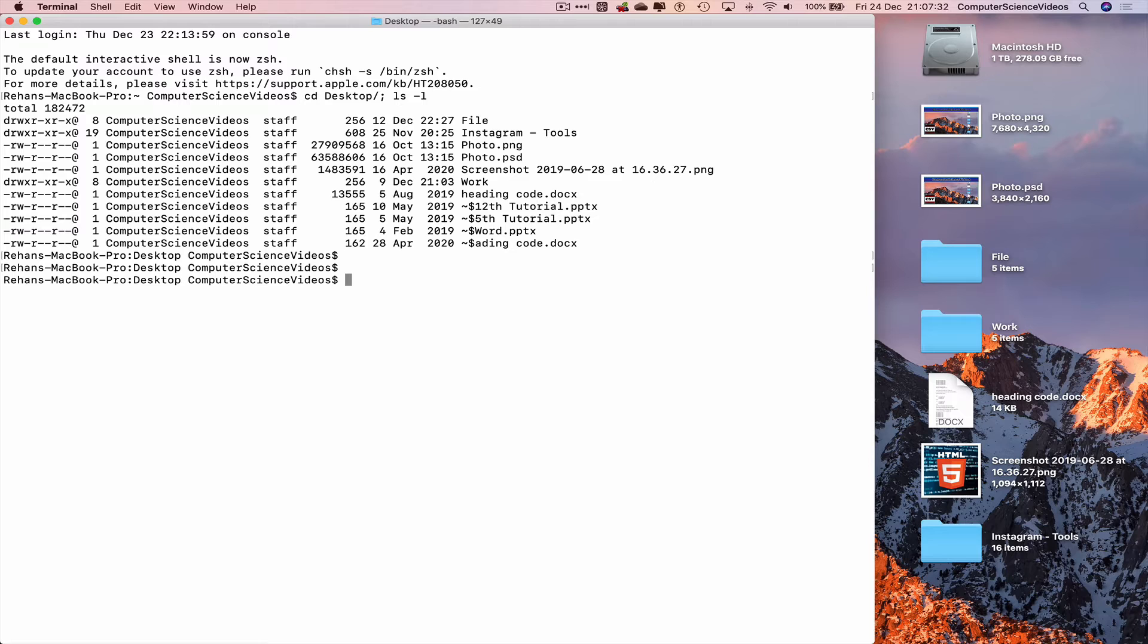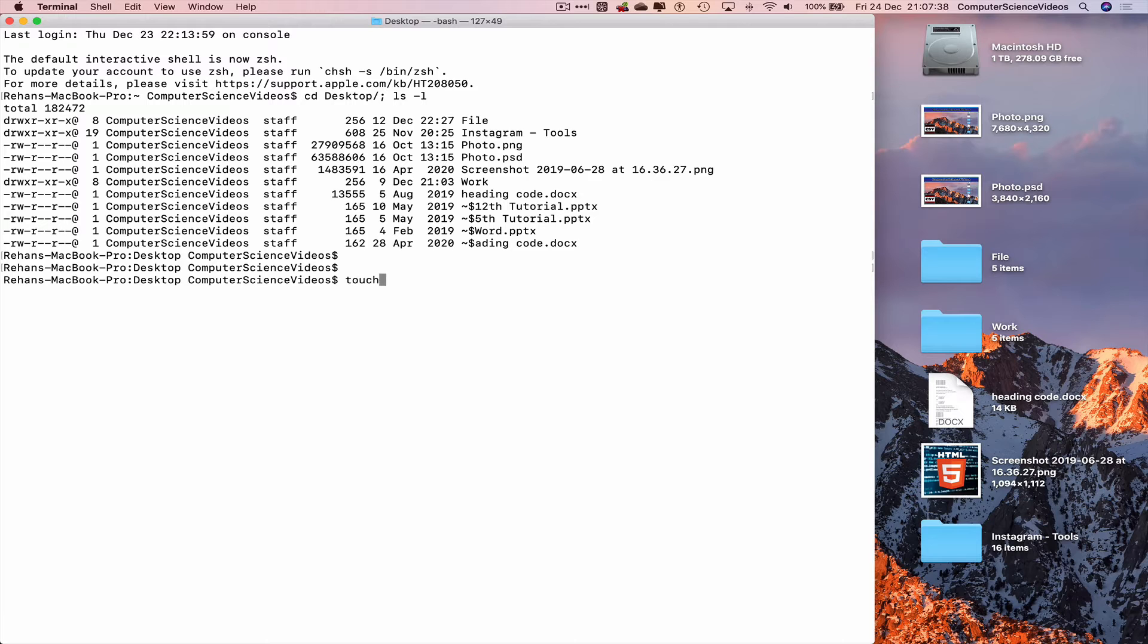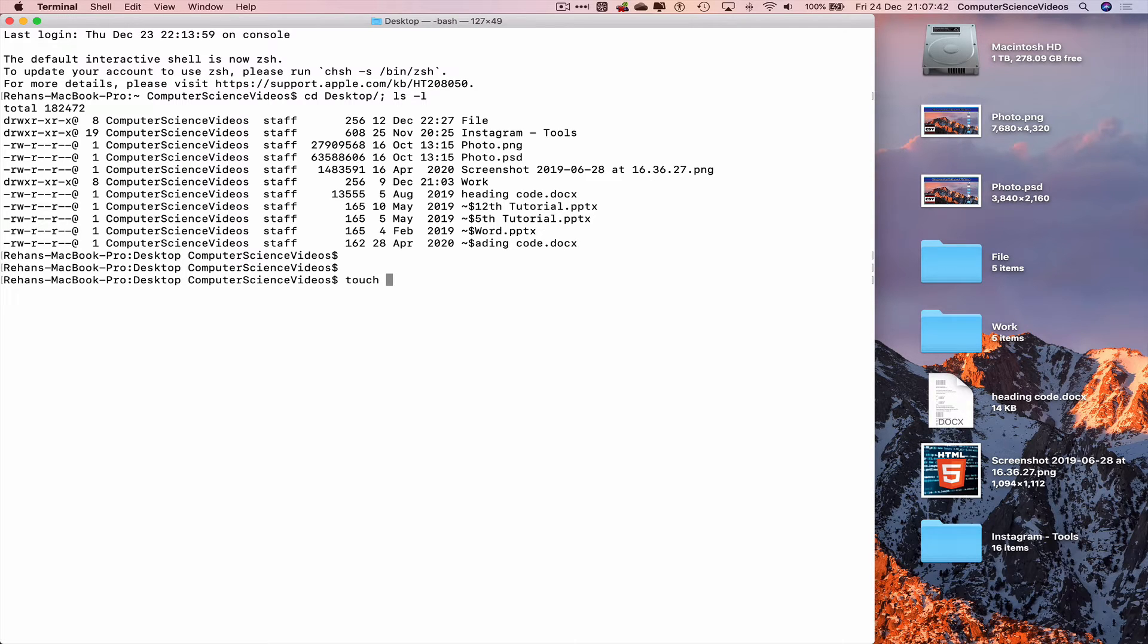However, in this tutorial, the command to do that is touch and then the name of the text file we wish to create. Let's just call it file.txt.